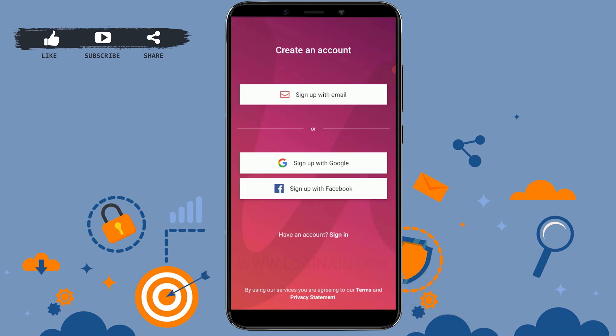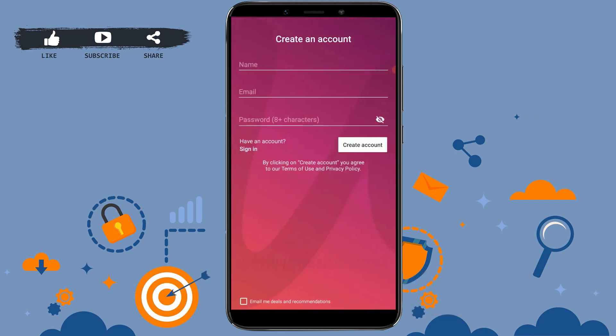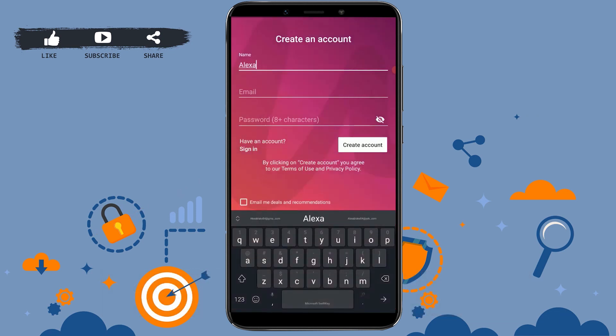For this video, we will go through the process of signing up with email. Here you need to provide a few details — first of all, provide your name, then provide your email address.